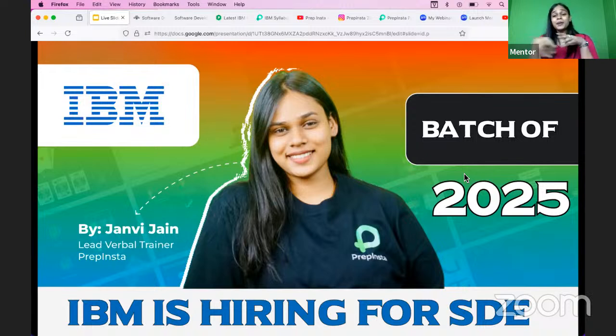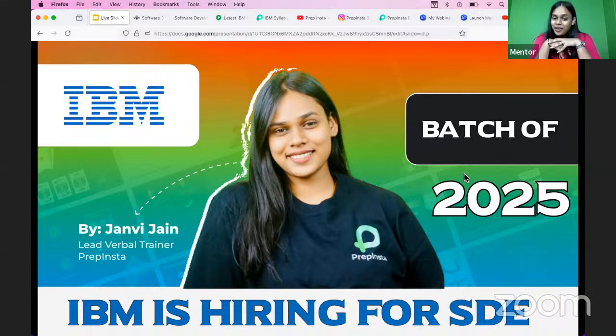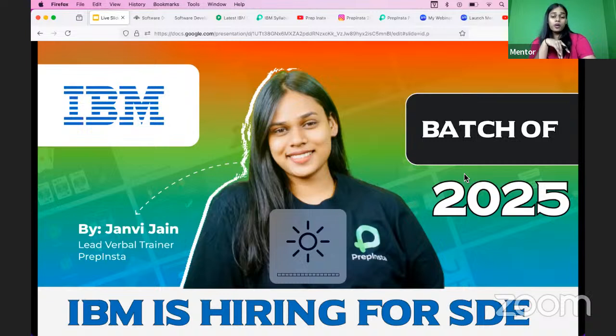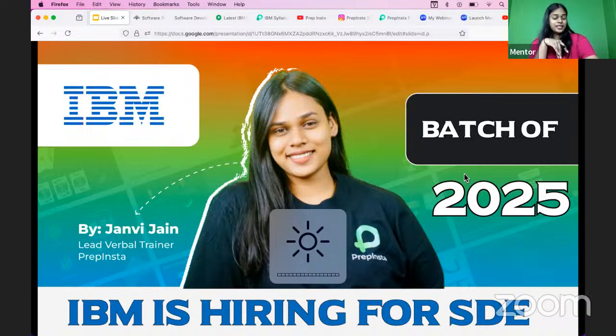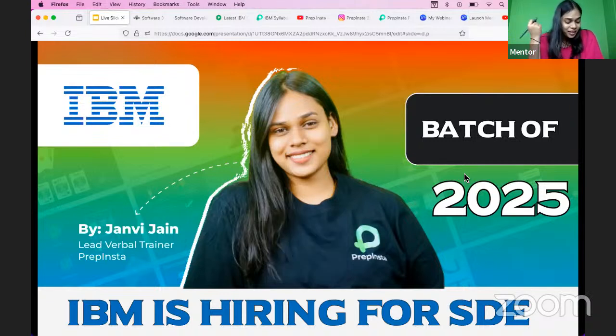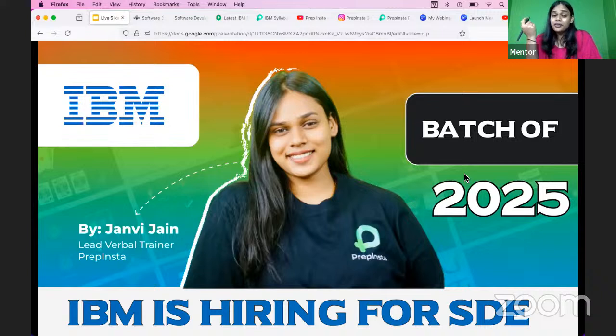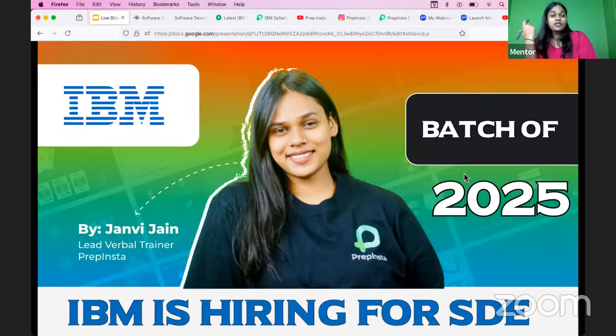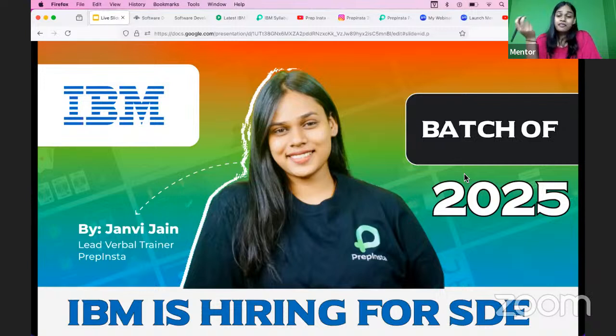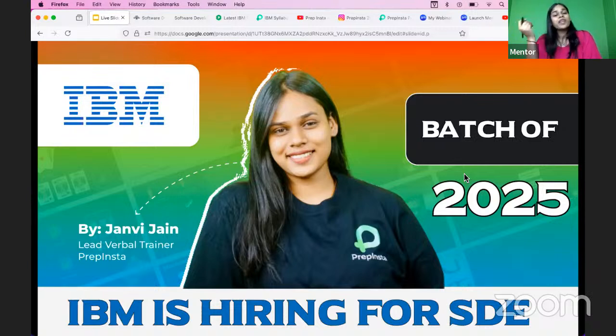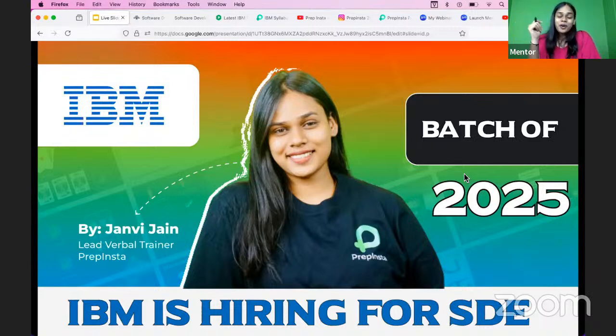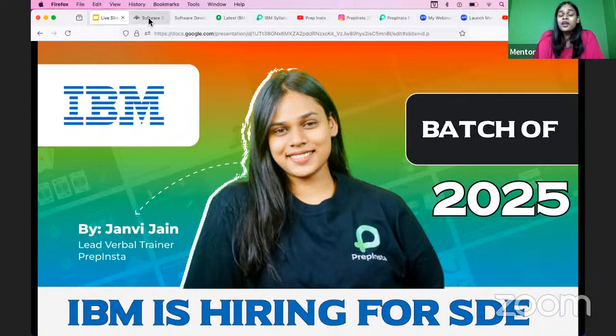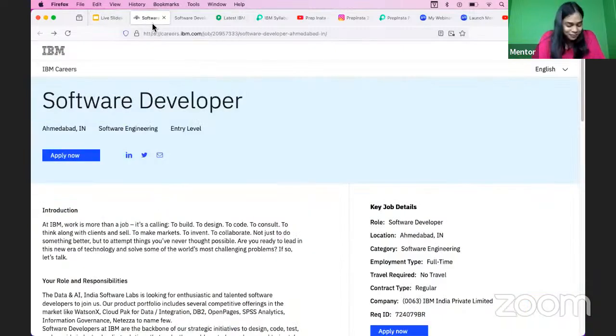Just letting you know that yes, IBM has started to hire for the role of Software Development Engineer. We'll talk all about the role right here. If you have any of your family mates, classmates, batch mates, or friends who belong to batch 2025, get them on board this live session. We are going to talk about all that is required to get hired for the IBM hiring.